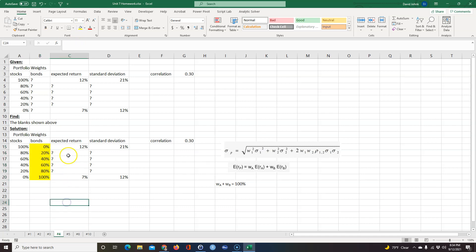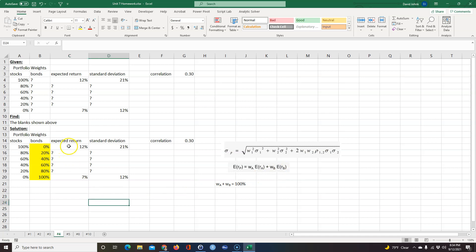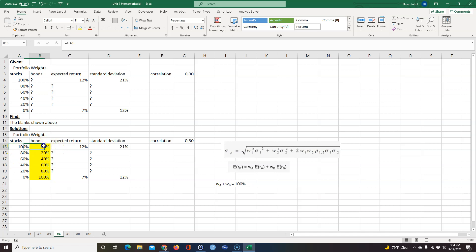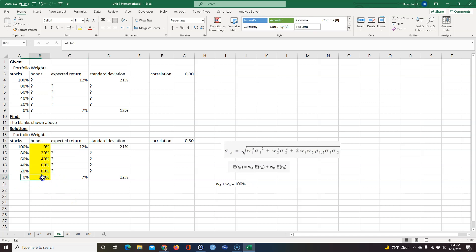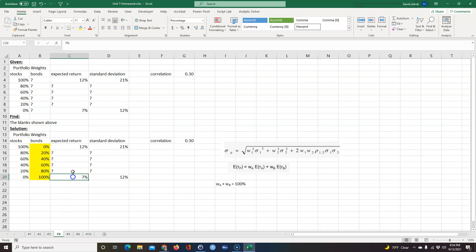So the next thing it asks is the expected return. The expected return is going to be the weight of A times expected return of A plus the weight of B times expected return of B. Well we have the expected return of A right here at 12% because there's 100%, there's no bonds. So we know the expected return of A is 12% and we have the expected return of the bonds of 7% because we have no stocks here.